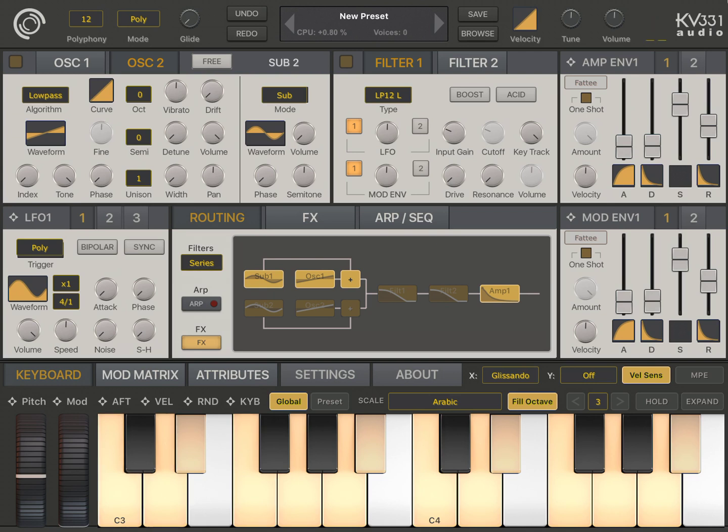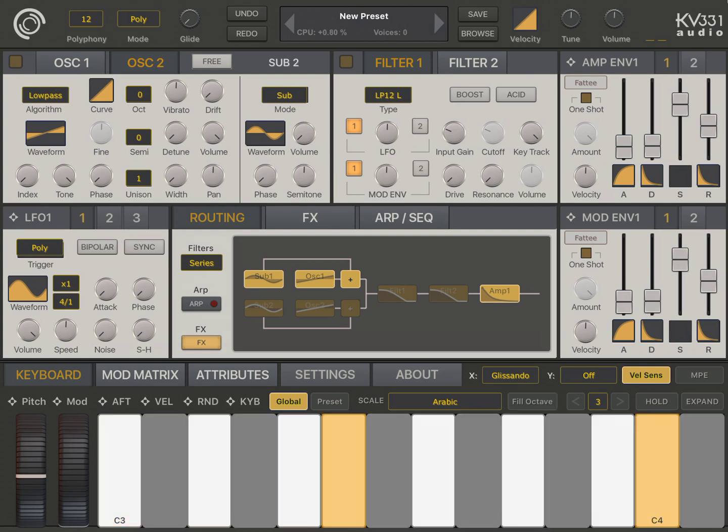Now, there's a button here next to the scale which is fill octave. If you tap on this, it's going to be turned off and the scale notes will be consecutively on your MIDI keyboard.